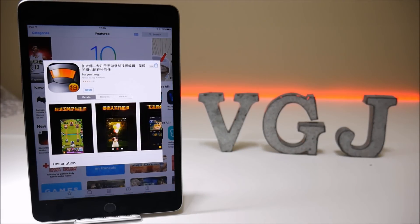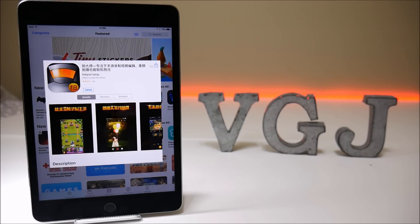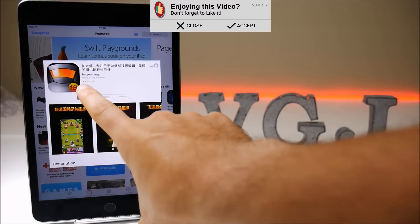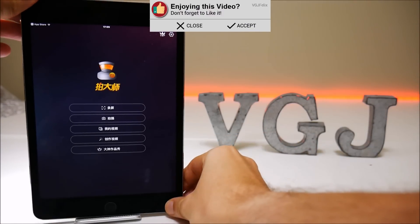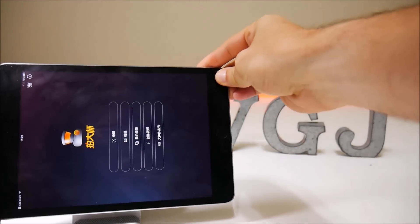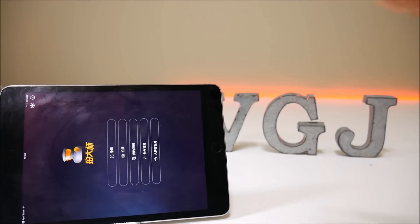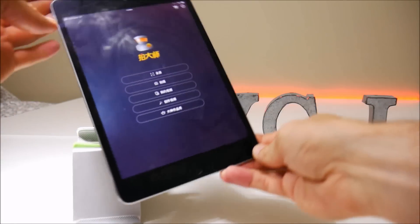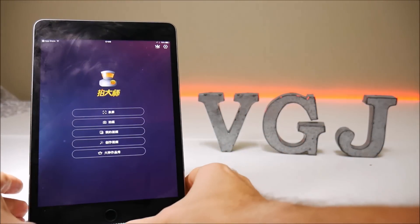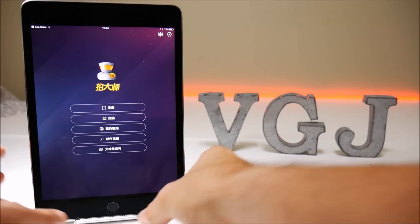I have no idea what this is called, so I'm going to call it Robot Recorder because that's what it looks like on the icon, and all of the options are in Chinese as well. One thing to note first off is that you can't use this application — at least the settings — in landscape; it only displays in portrait, but it does record in landscape which we'll look at in a little while.